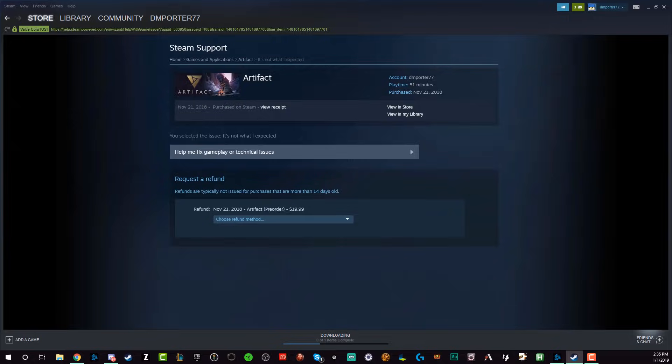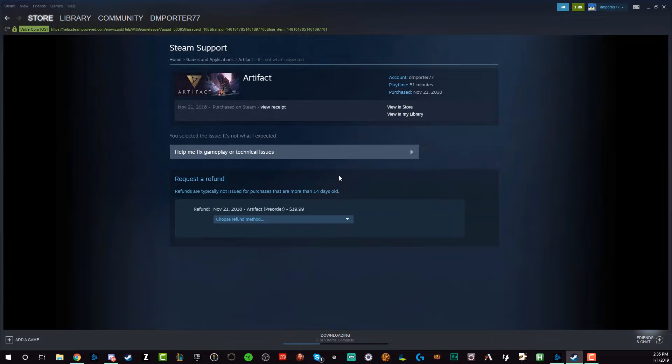It's going to say 'Checking for refund availability.' It will note that refunds are typically not issued for purchases that are more than 14 days old. But as you can see here, I haven't played this game very much.